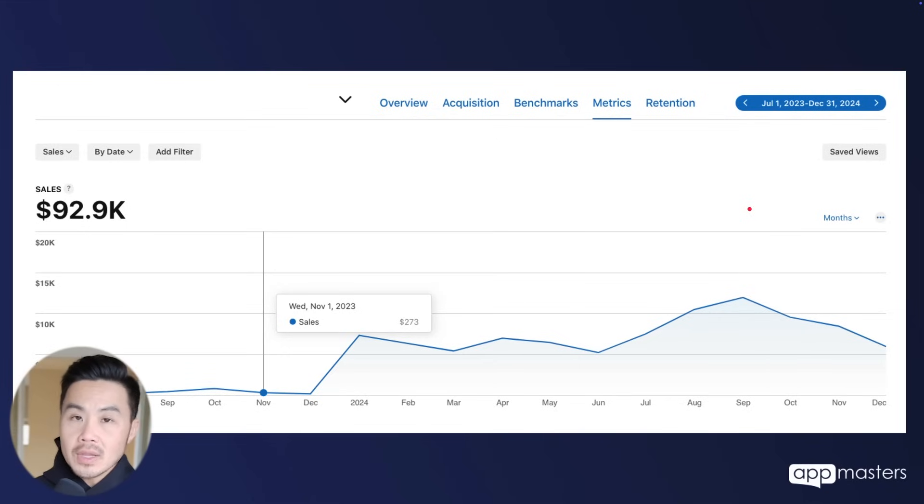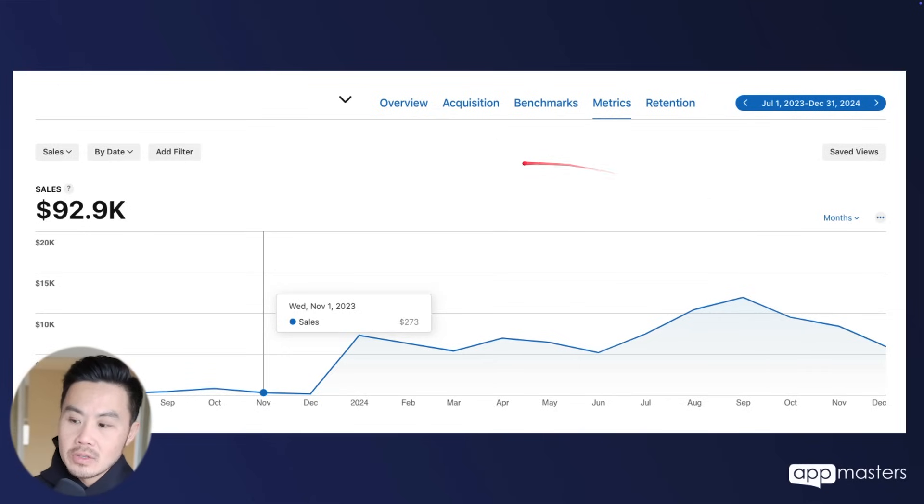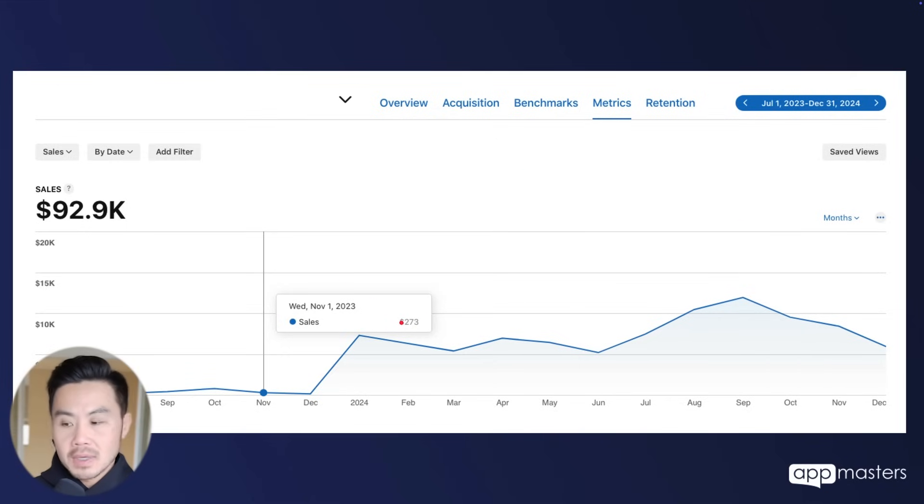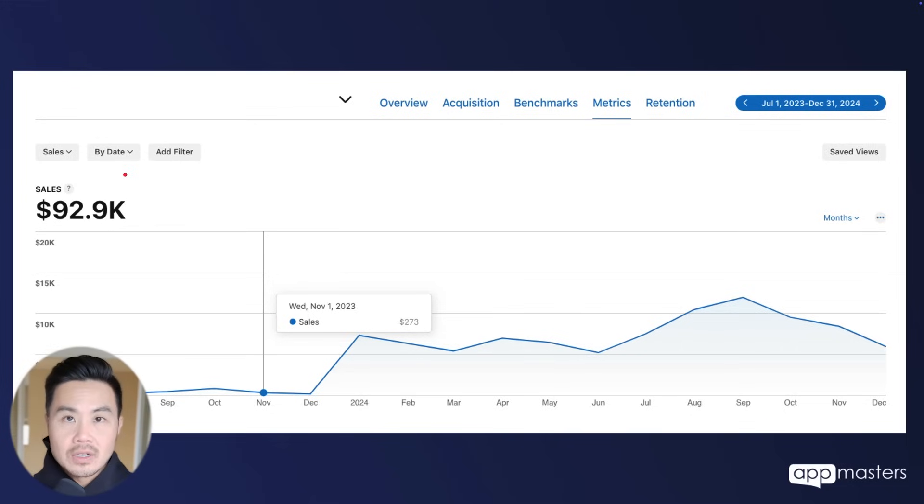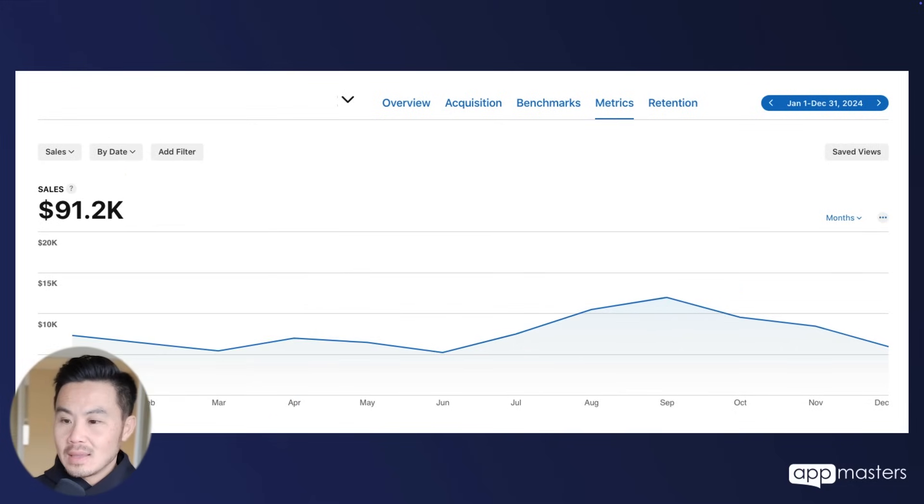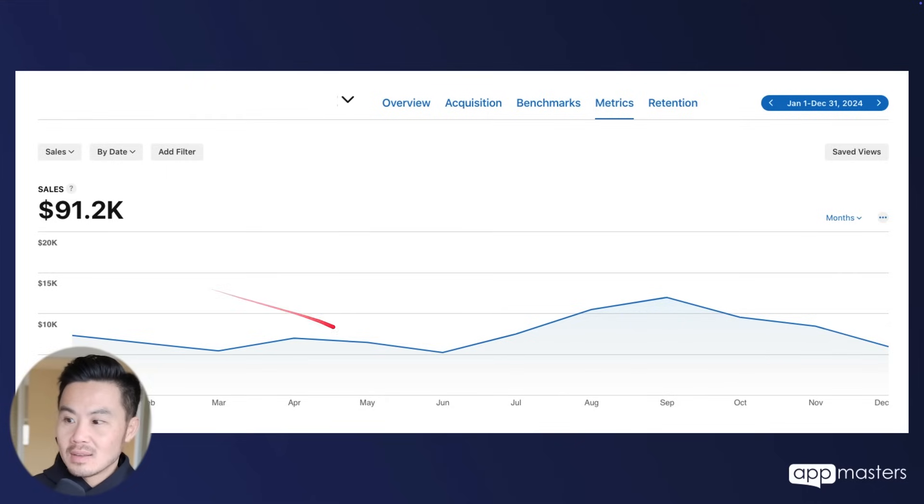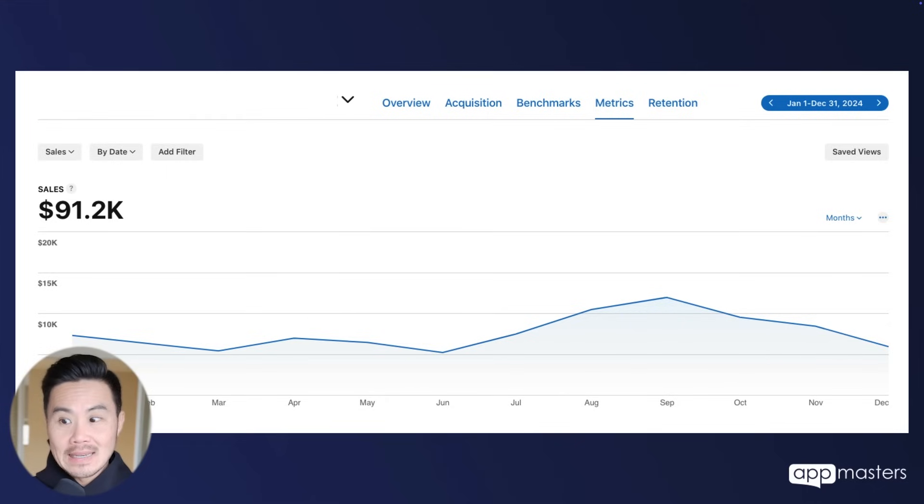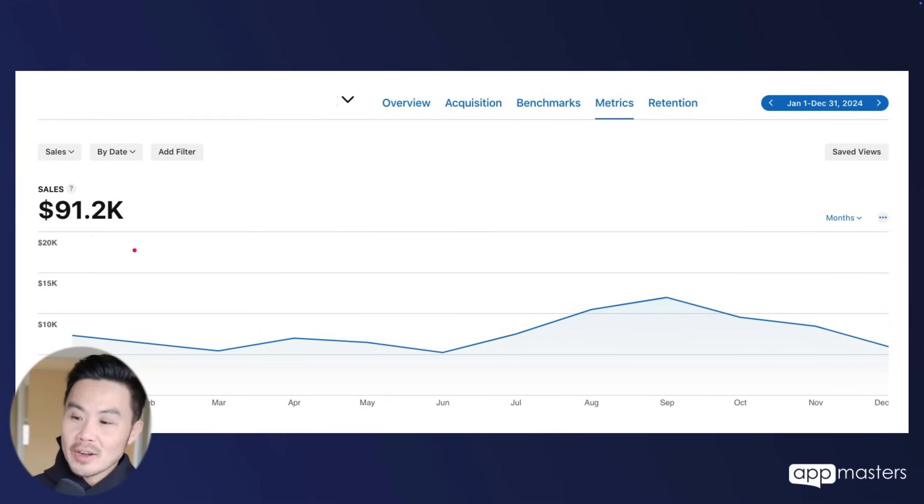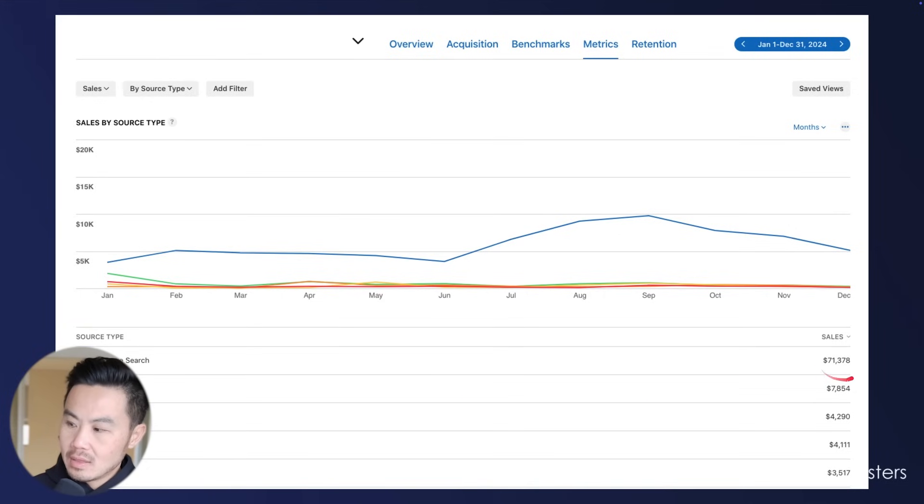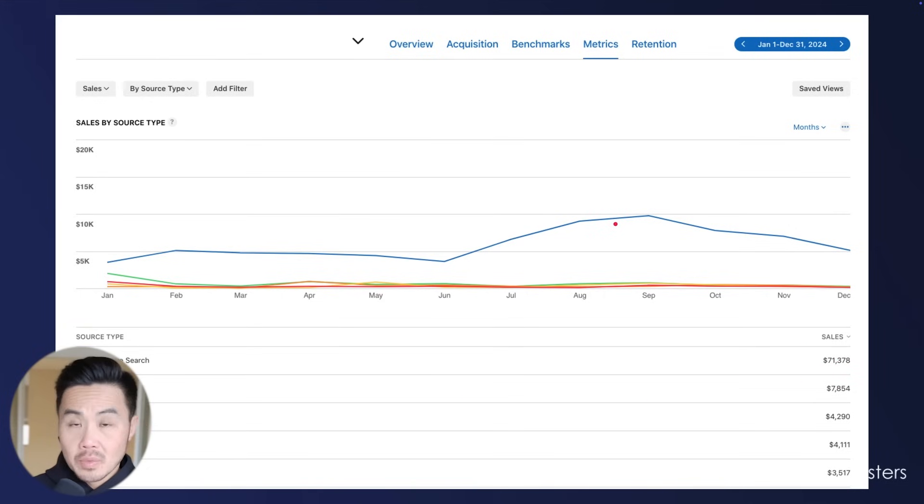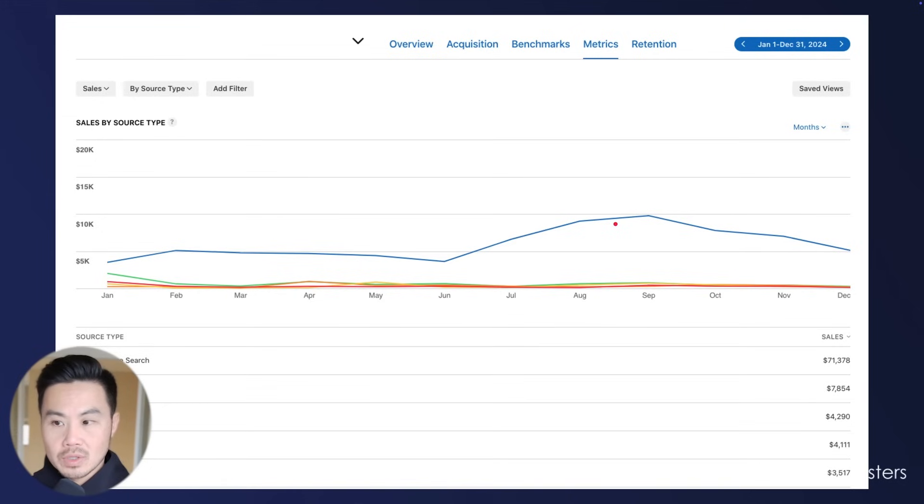Here's another app that we launched in 2024. It was just making about a couple of hundred dollars a month. We took it to over $90,000 in revenues last year in 2024. Here is the 2024 sales, so $91,000 to be more accurate. And if you don't believe me again here, you can see we generated over $70,000 from the blue line, which is organic app store search.